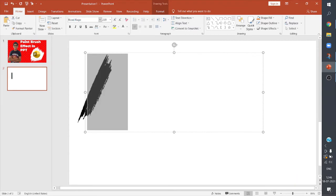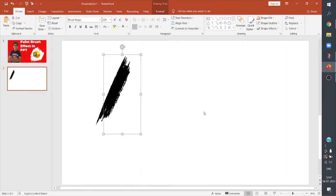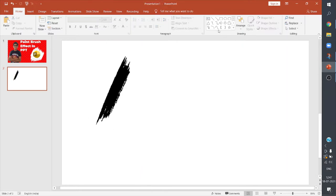Now you can see the letter I transforms into a paint brush. So this letter I has a paintbrush effect in this Road Rage font.